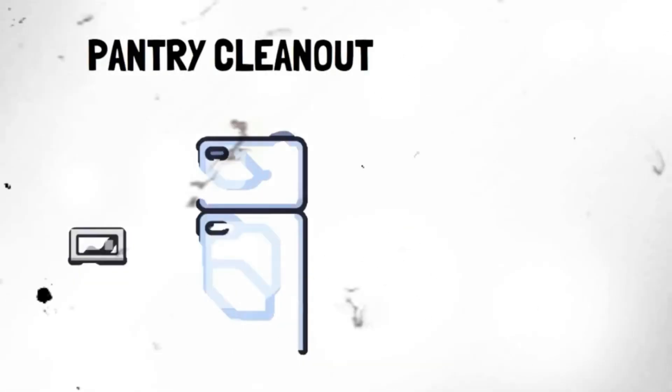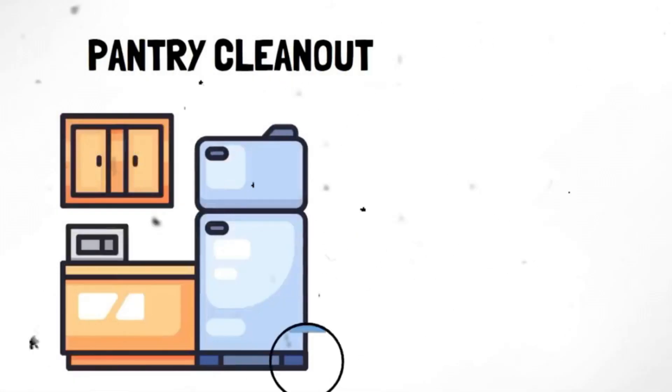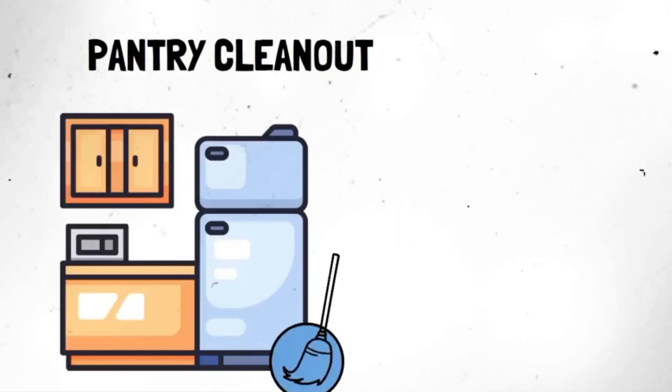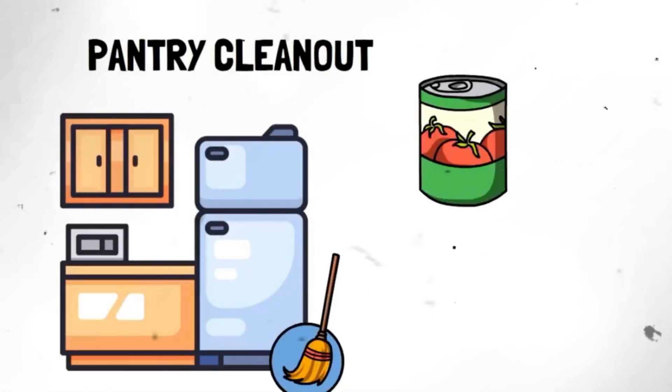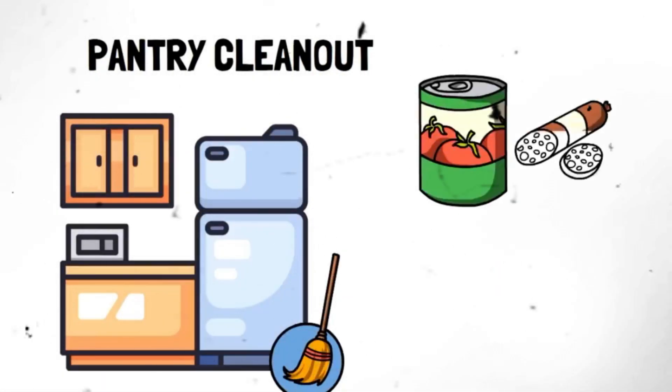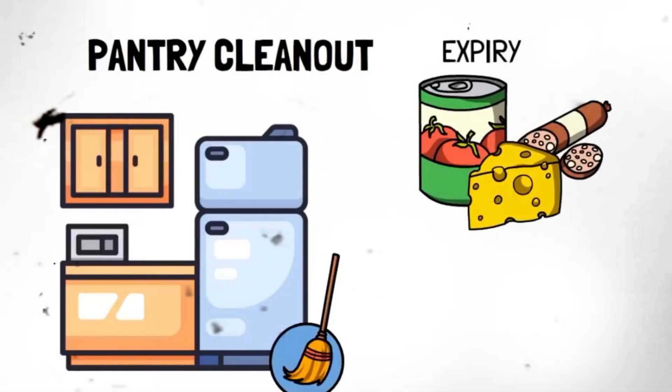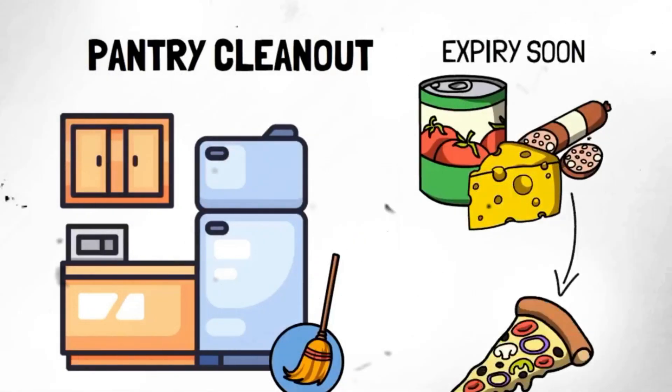Segment 3. Pantry cleanup. Take some time to declutter and organize your pantry shelves. Not only will you discover forgotten treasures, but you'll also avoid unnecessary duplicate purchases. Knowing what you have on hand helps you plan meals and minimize food waste.